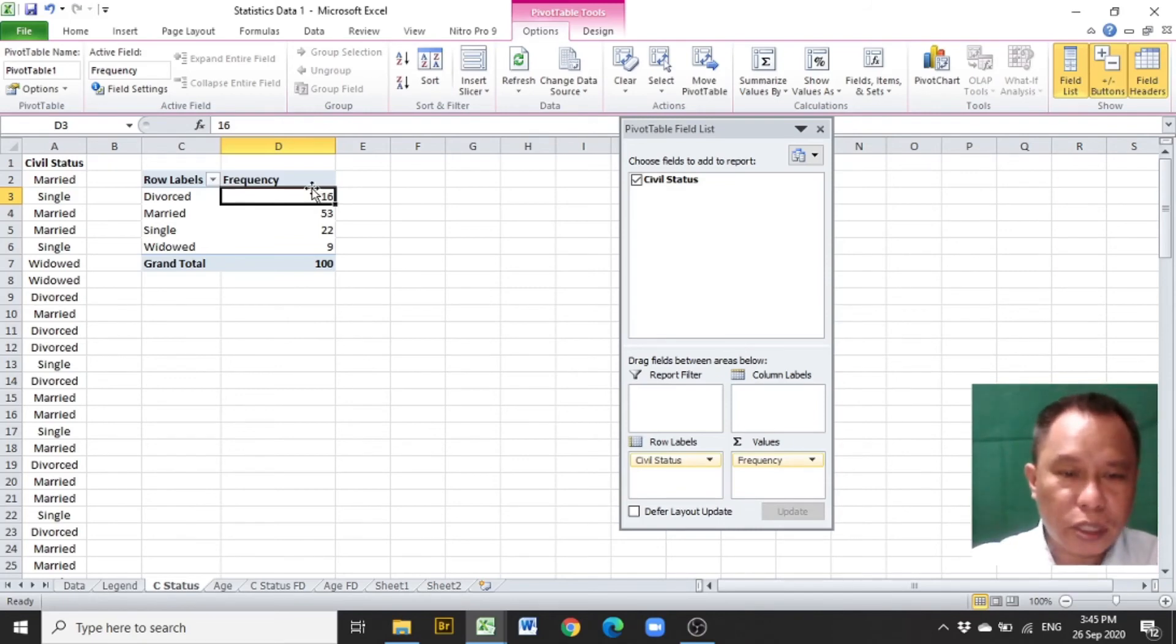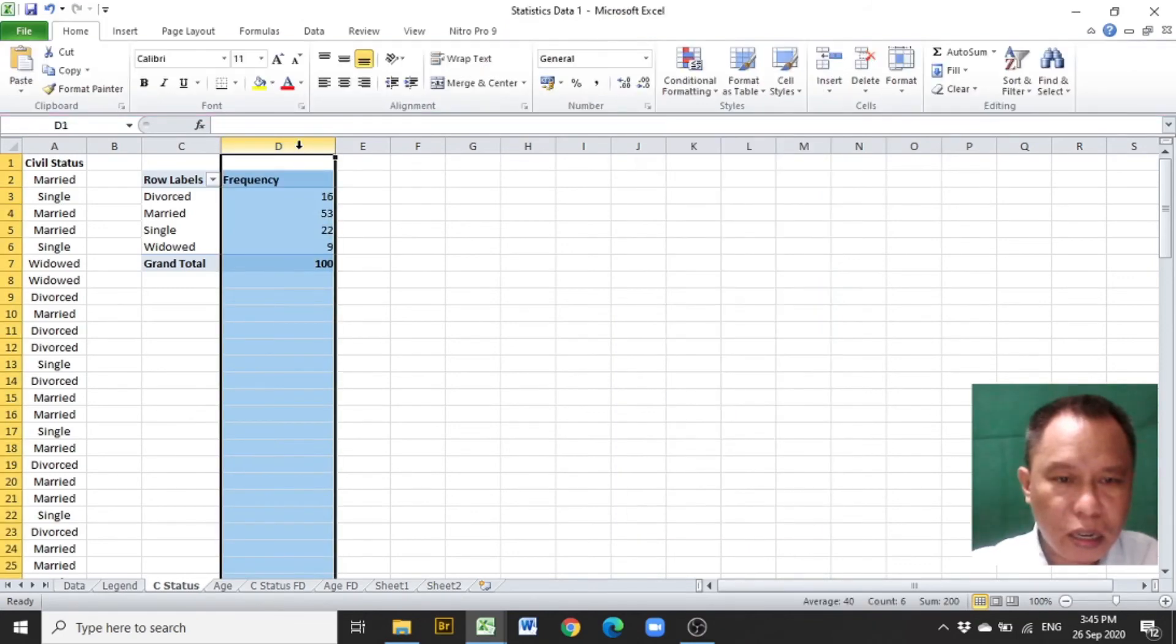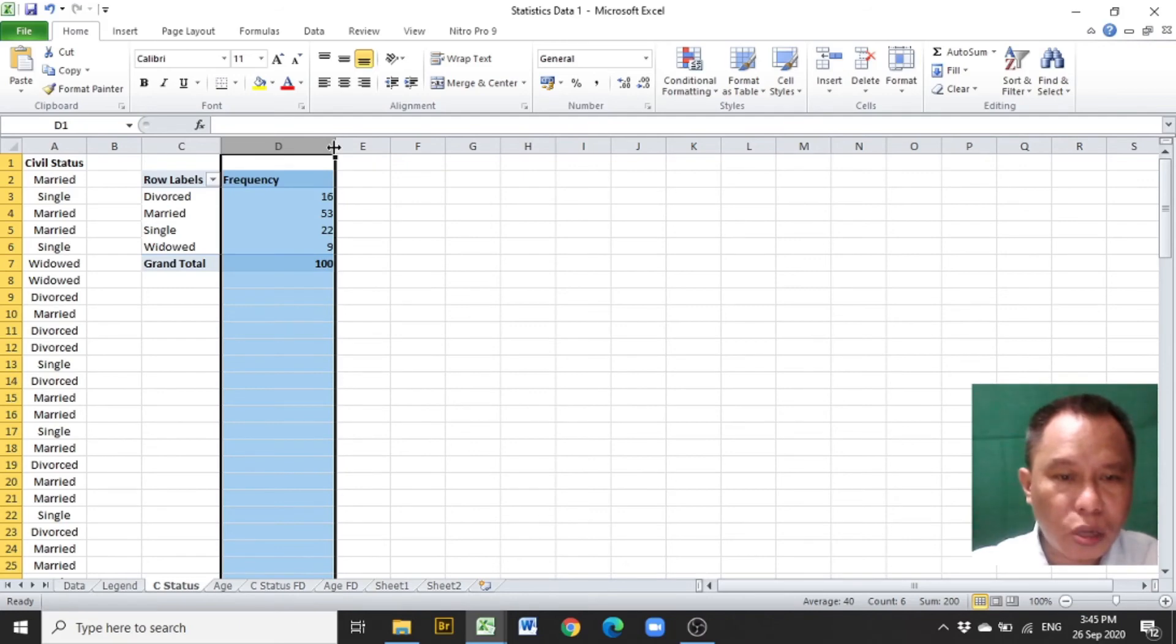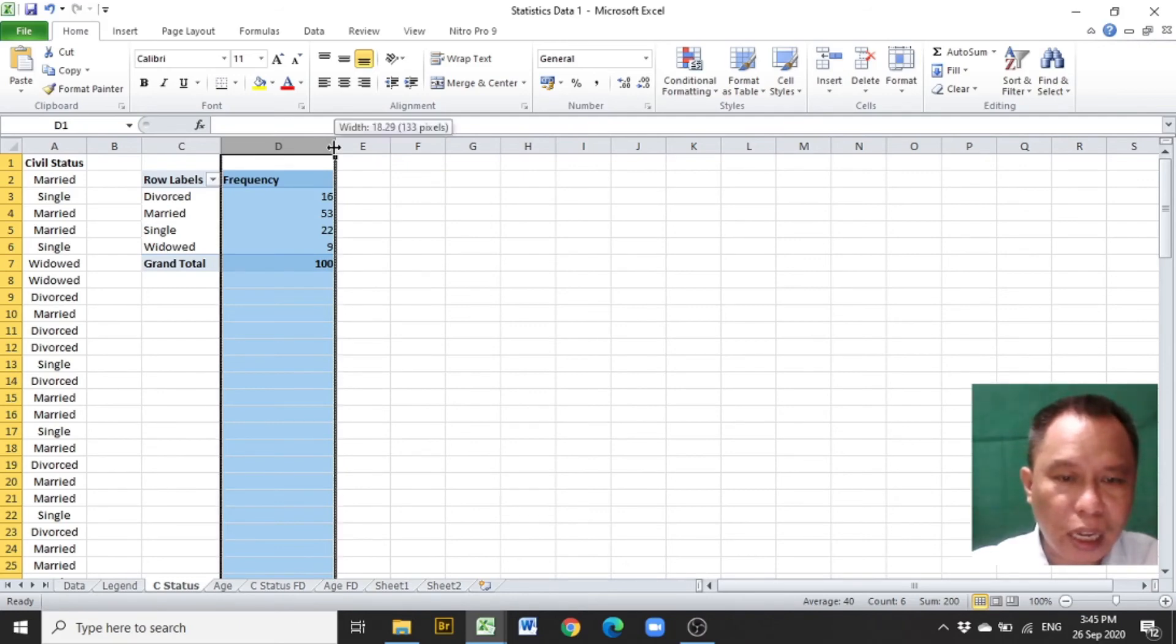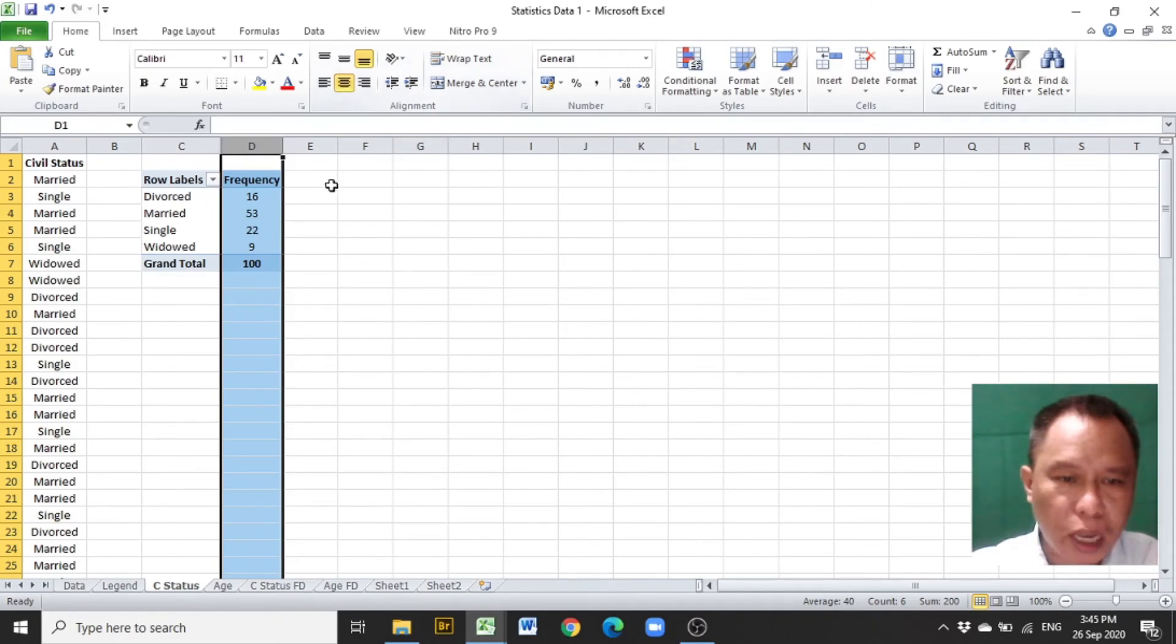After changing the title of the second column into frequency, highlight the second column, click on the boundary of columns D and E, double click to adjust for the space, and click on the center to present all entries in this column.